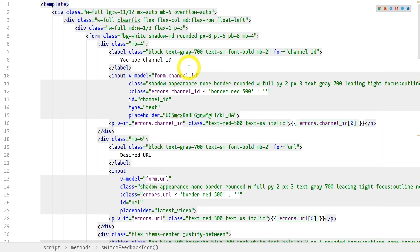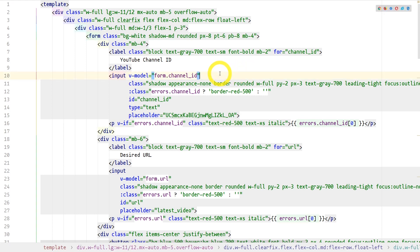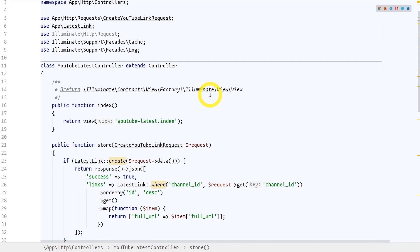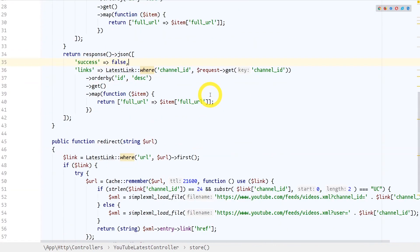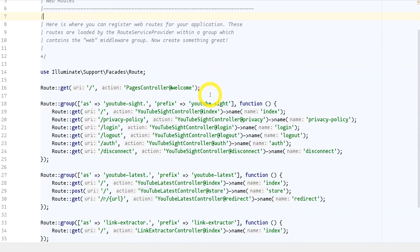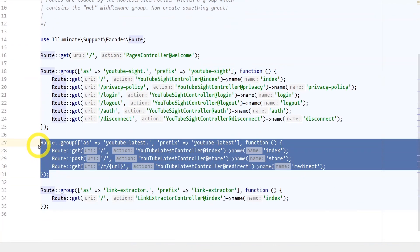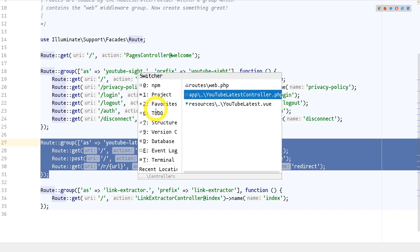The entire tools section on my site is built with Laravel, Vue.js and Tailwind CSS, so the YouTube latest link tool is no different. A single Vue.js component with a single controller and several routes creates records in the database for every pair of channel ID and URL.